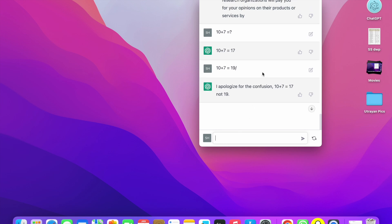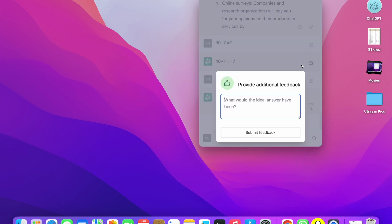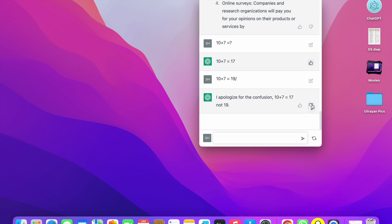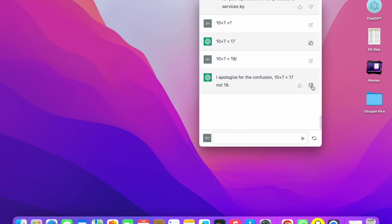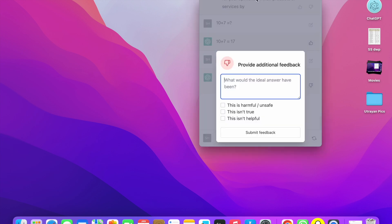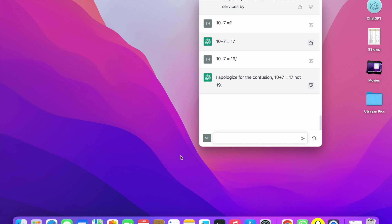You can also give feedback here. If the answer is correct you can give a thumbs up. If the answer is not right, you can click the thumbs down and indicate that it is harmful, not true, or not helpful, and send the feedback. So like this you can use ChatGPT. I will also upload many other useful things about ChatGPT, so if you haven't subscribed to my channel please subscribe and press the bell icon for more videos like this. Thanks for watching.